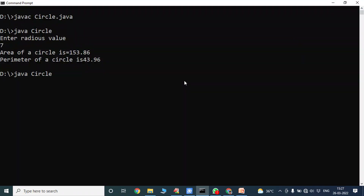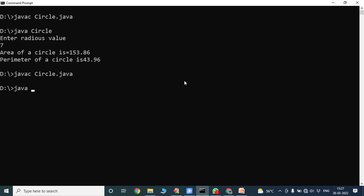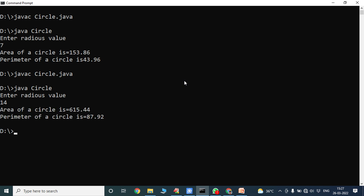Once again I am compiling the program and running the program. Enter the radius value — I am giving 40. The area of a circle is 615.44 and the perimeter of a circle is 87.92. This is the program output.